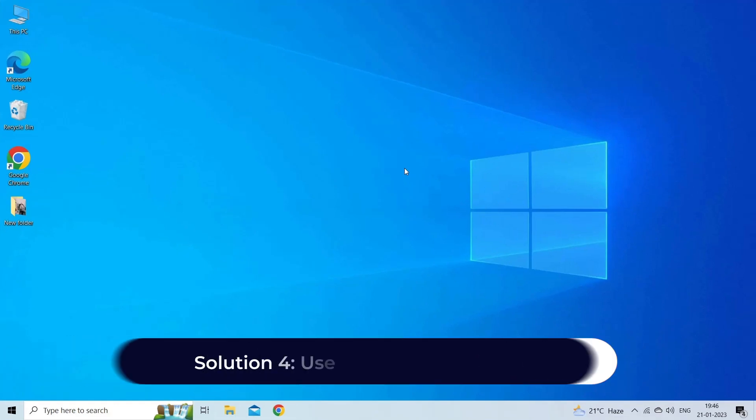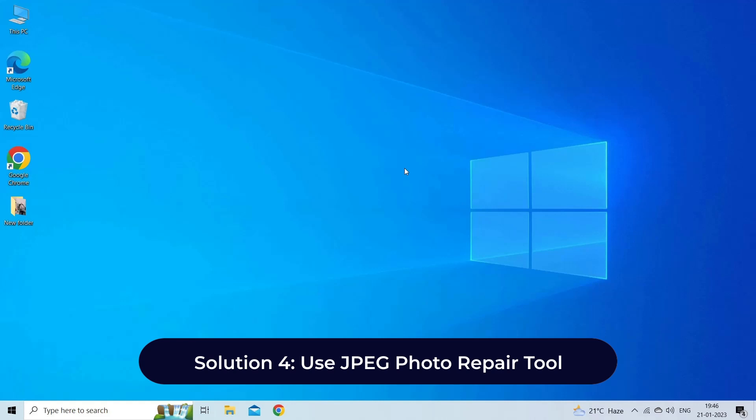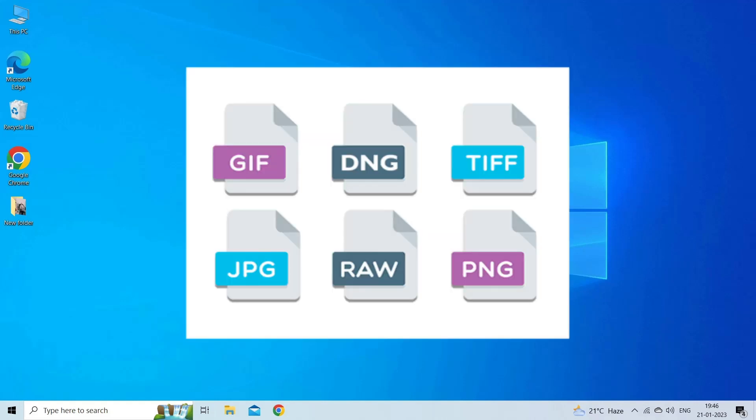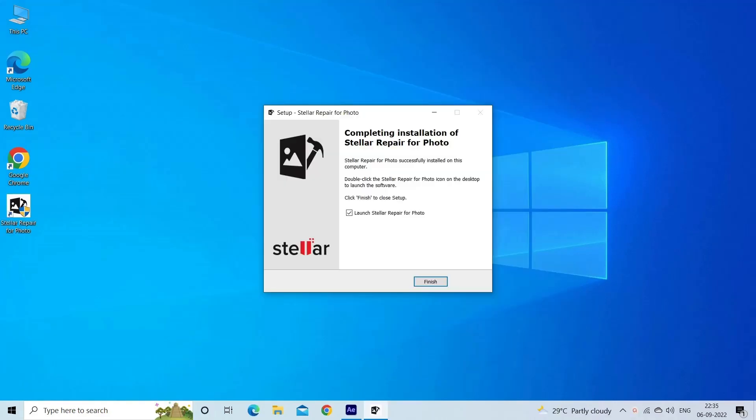Solution 4: Use JPEG photo repair tool. If you are unable to open JPEG file because of any damage or corruption in files, use our best and reliable JPEG photo repair tool to fix the issue. This repair tool has the ability to repair JPG images as well as other image file formats such as PNG, BMP, TIFF, GIF, RAW images, etc. Now, let's look at the steps to use the software.